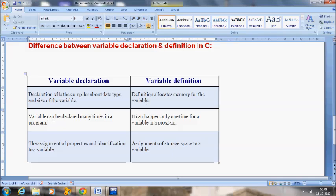The second difference is that a variable can be declared many times in a program, but in case of definition it can happen only one time for a variable — we cannot define more than one time. The last difference is the assignment of properties and identification to a variable: when we declare any variable it determines its properties as well as identification. But in case of variable definition, it is the assignment of storage space to a variable.